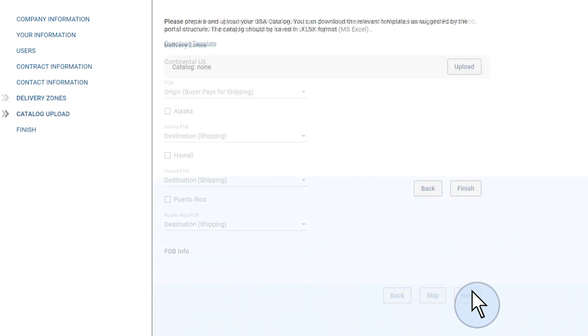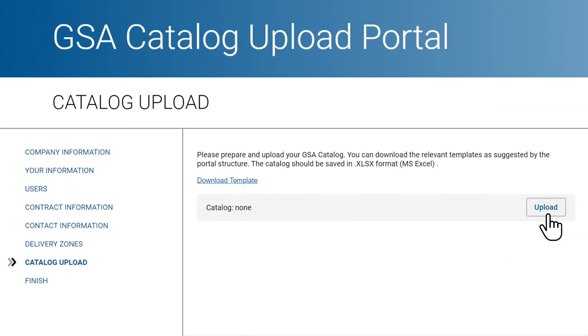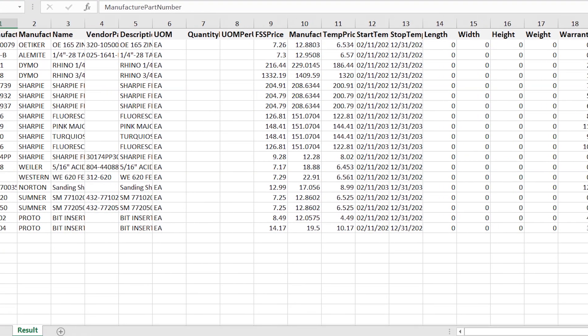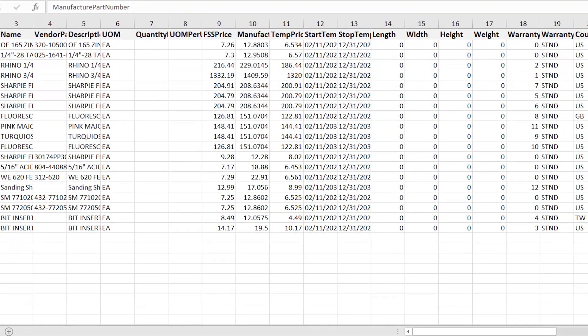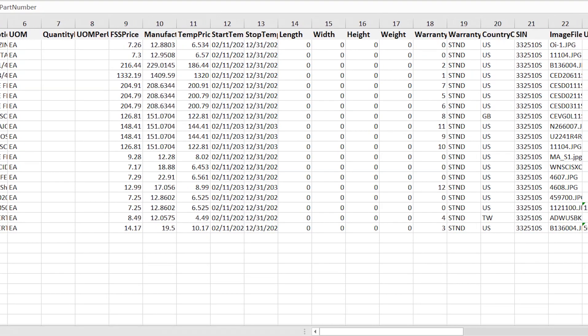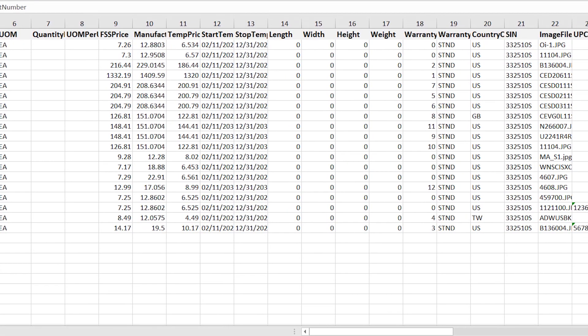The last step is uploading your GSA Advantage catalog. This file needs to be created in MS Excel and formatted in accordance with the template that you can download on the portal page.